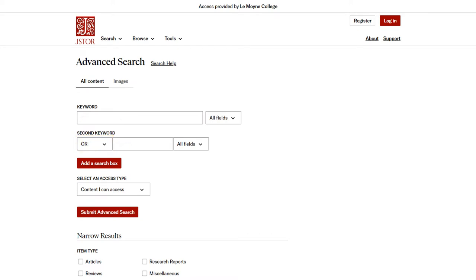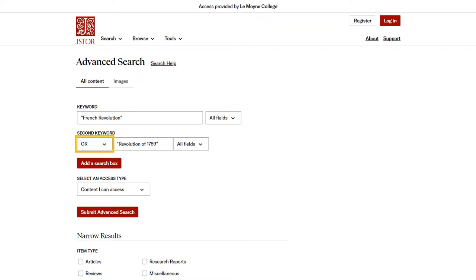Meanwhile, OR returns items that have either term and items that have both terms. In the case of this search, let's say I know that the French Revolution is sometimes called the Revolution of 1789. I don't want to miss any sources that use that term. So I would type both terms in the search boxes and connect them with OR.